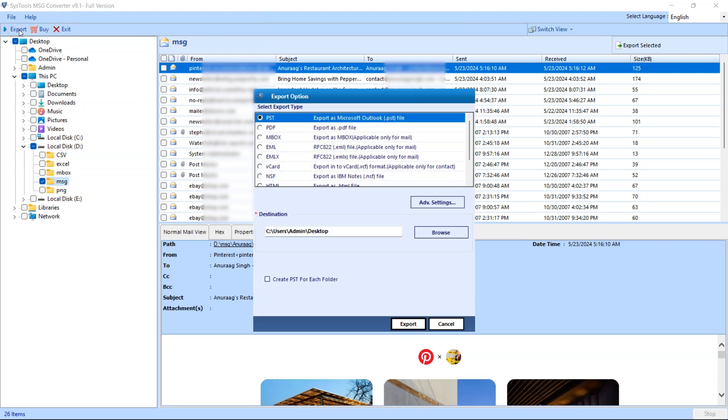Click Export button. Choose your output format. To import your MSG files into Outlook, select the PST format.